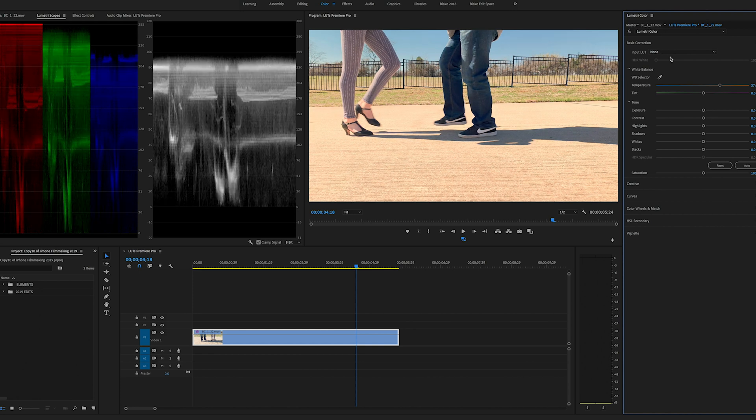I do use input LUTs depending on what I'm shooting but for this kind of footage, shooting Filmic Pro Log, I like to use a different method and that is going through the Creative tab.